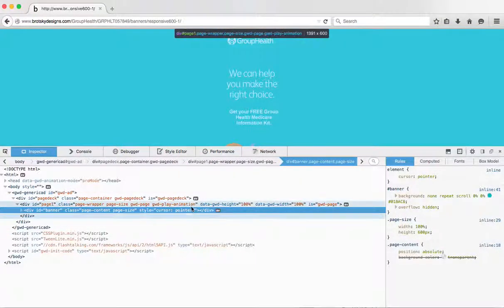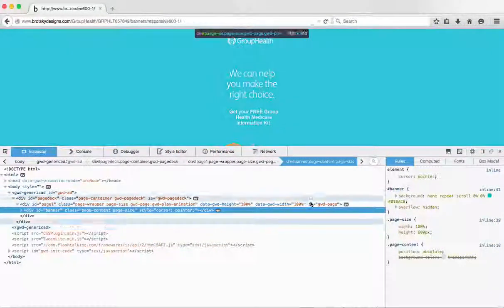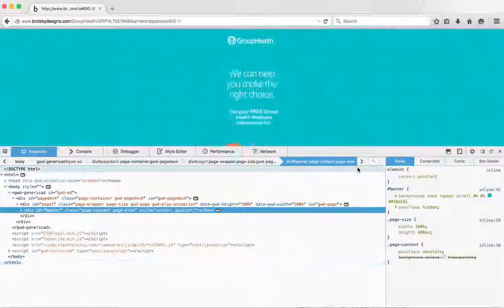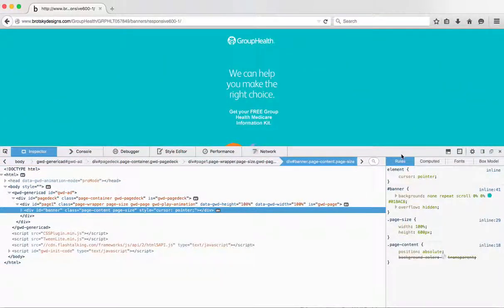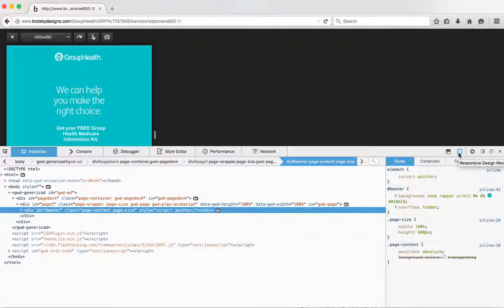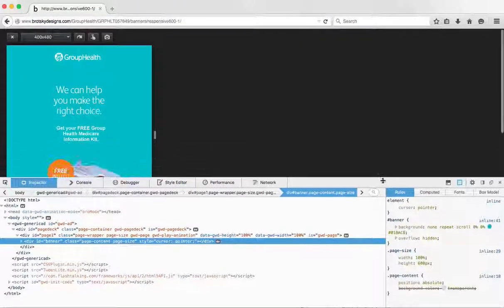Now, Inspect Element is going to pop up with all this code. We don't have to worry about that because we only want to check what it looks like on different screen sizes. There's this little button over here. We can actually shrink this.